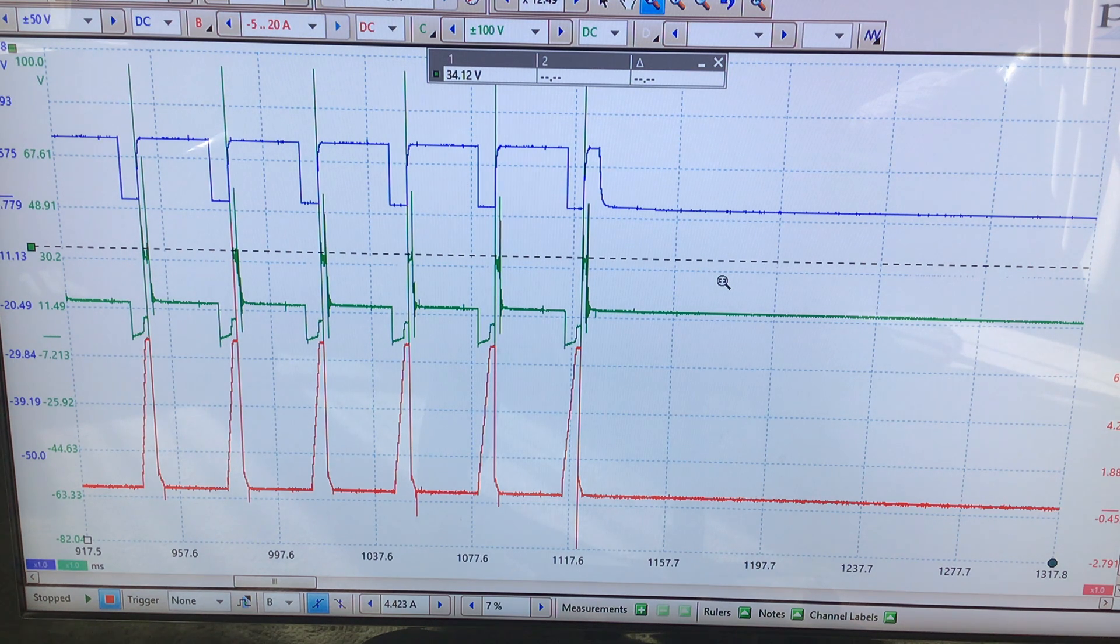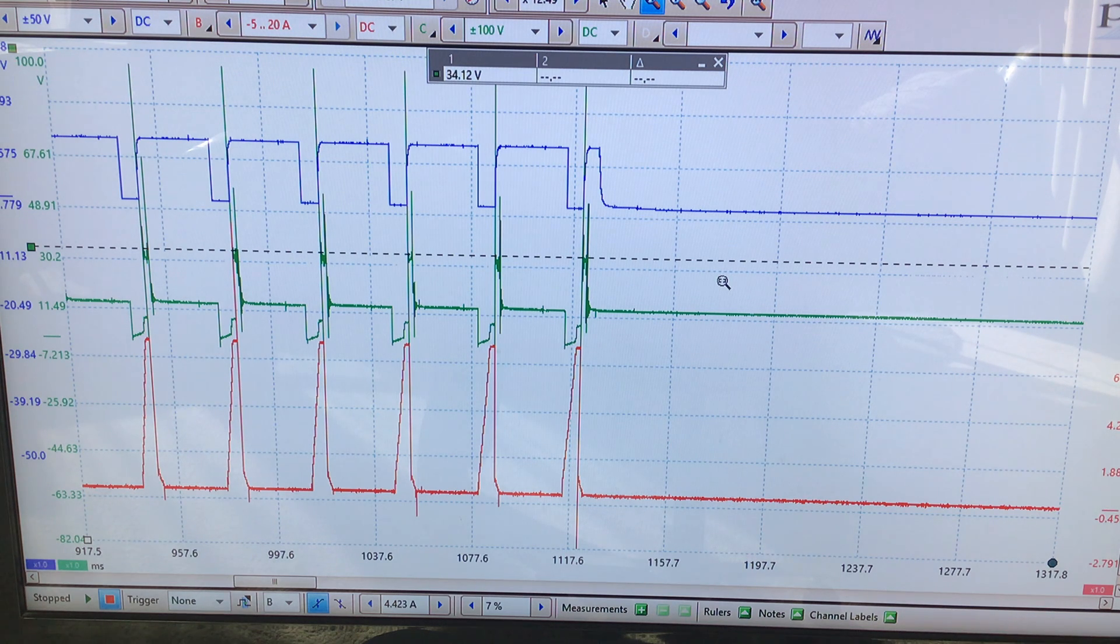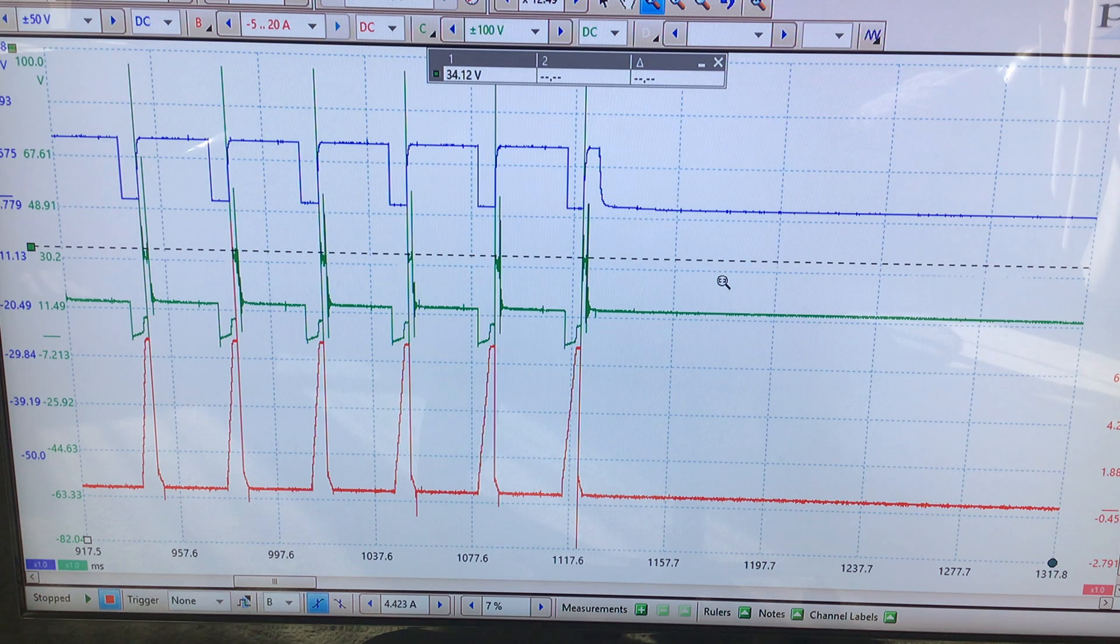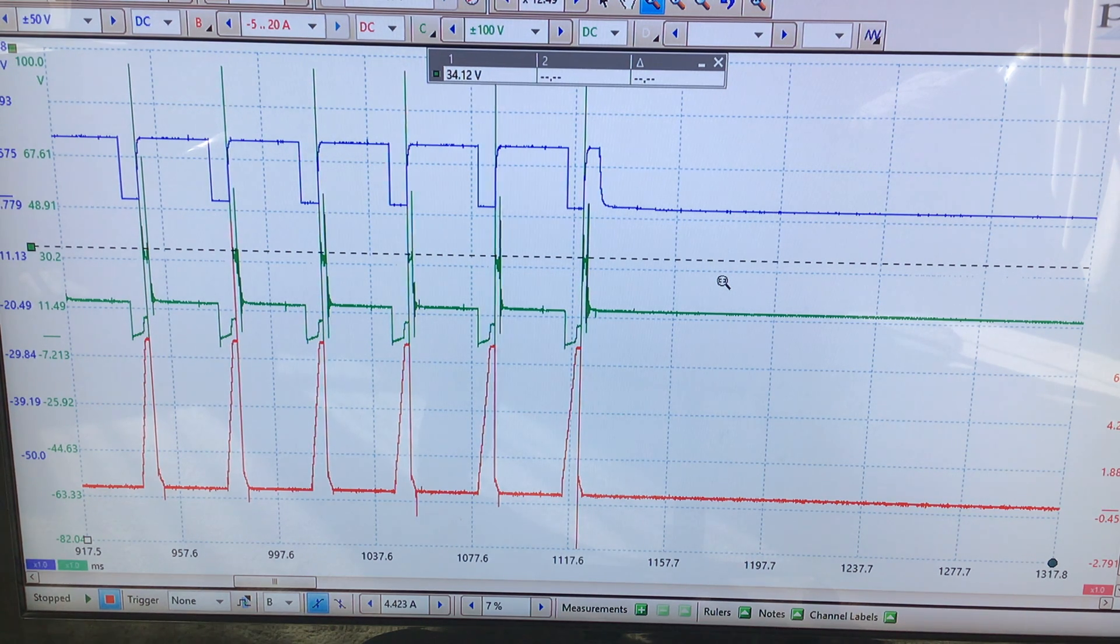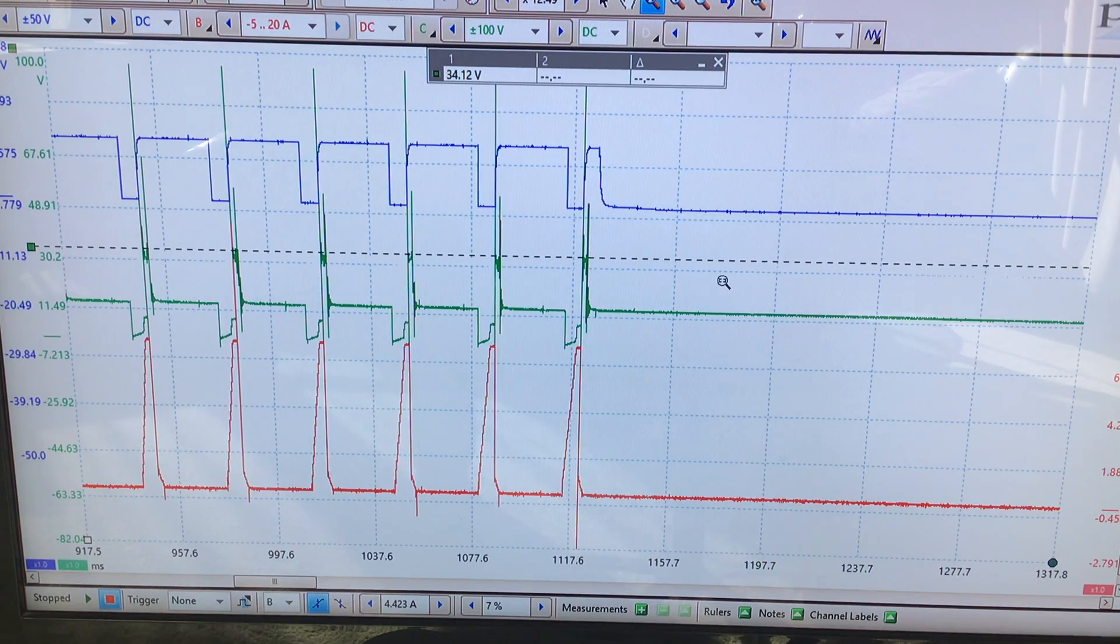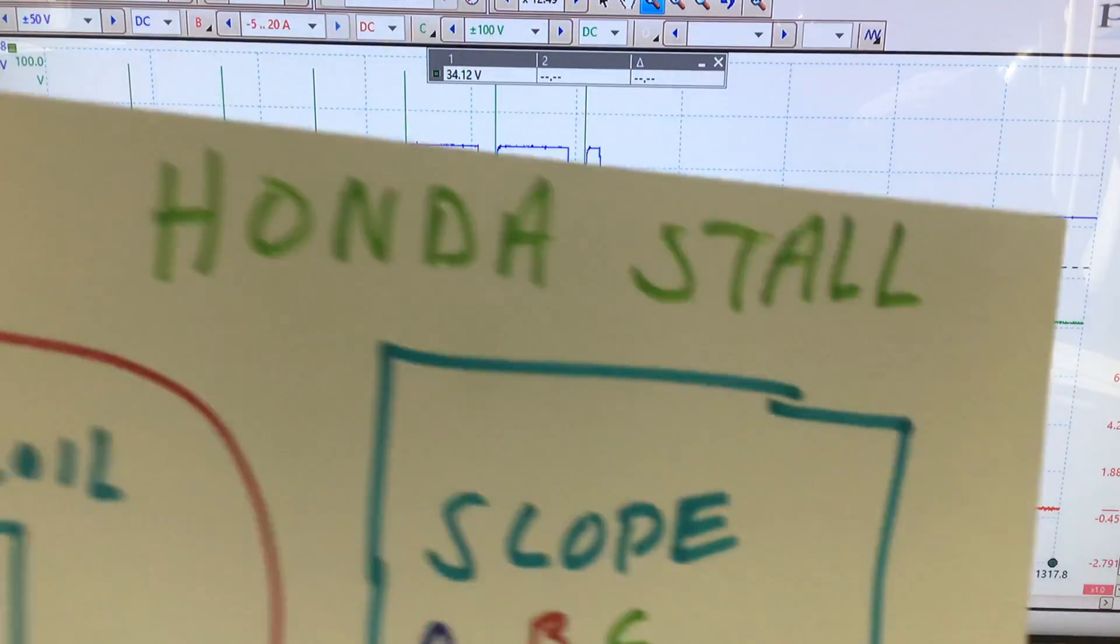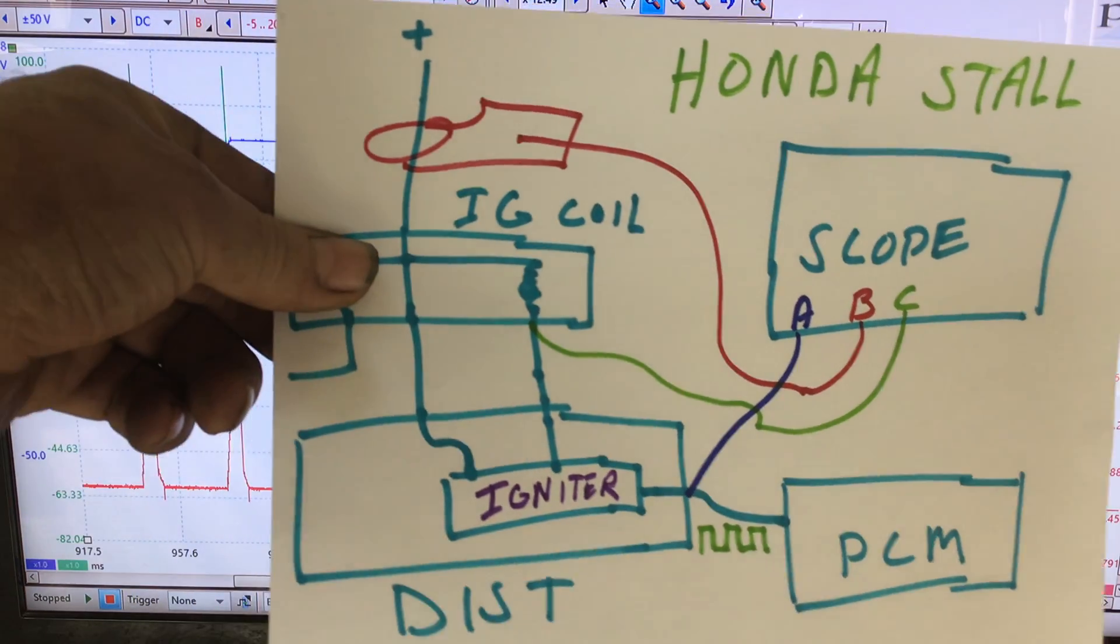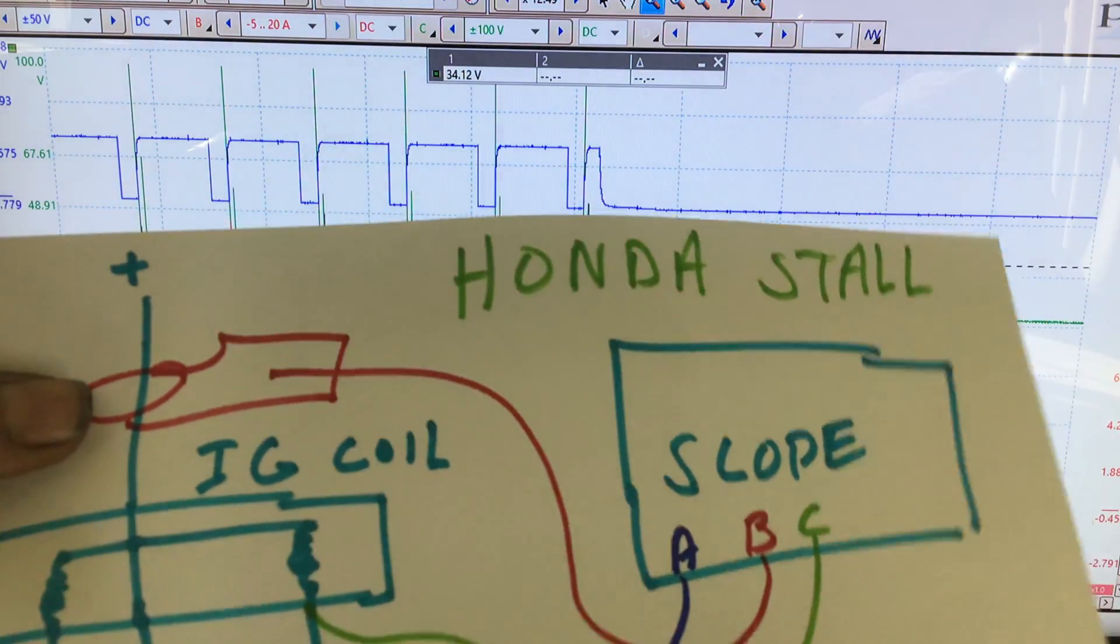I will show you a schematic and explain what's going on here. Right in front of you you see a stall capture from a 96 Honda Accord 2.2 liter with a distributor and I will put the schematic right in front of you. We have three channels on the scope and here is our schematic right here.